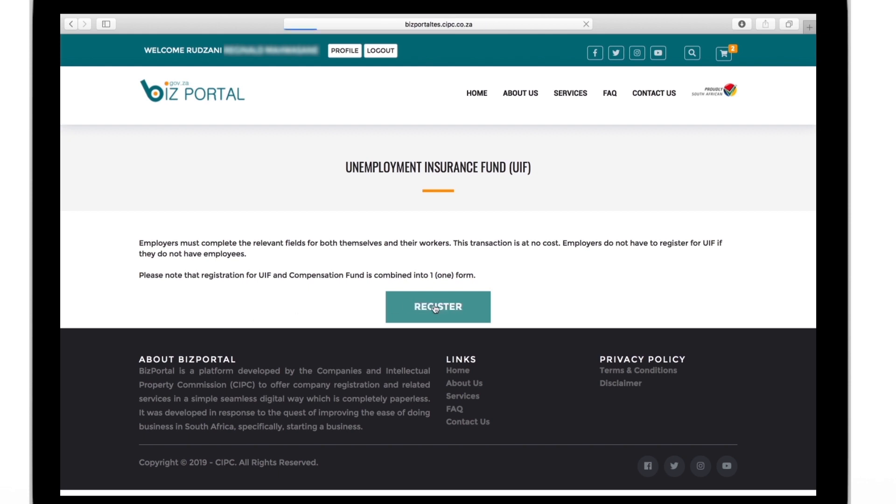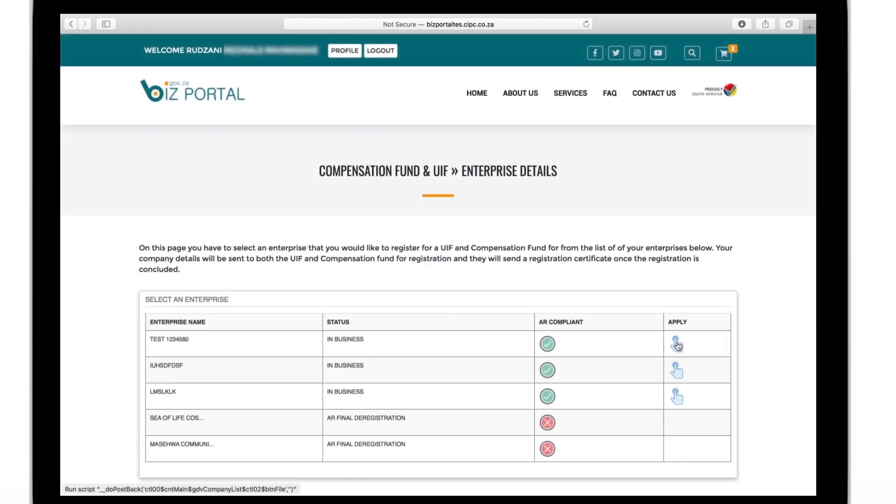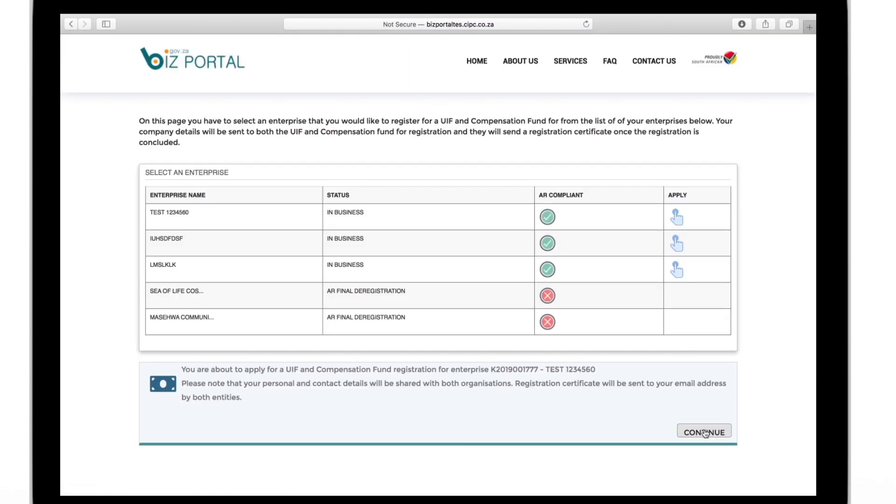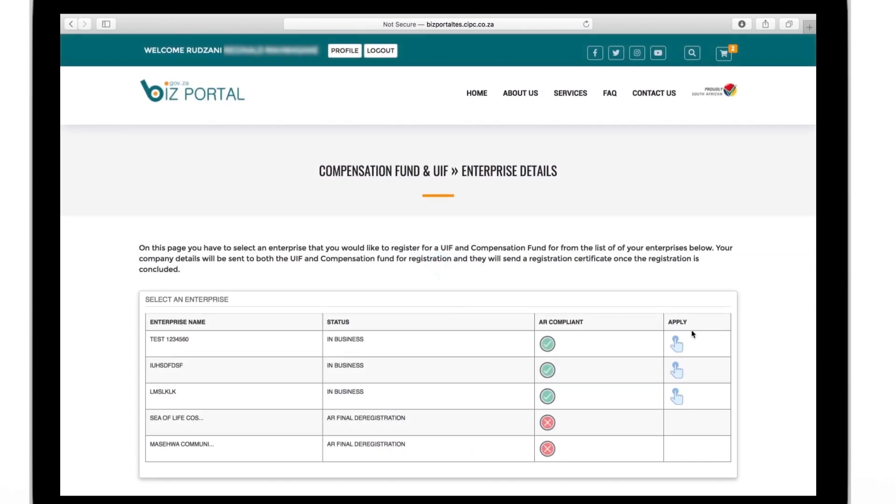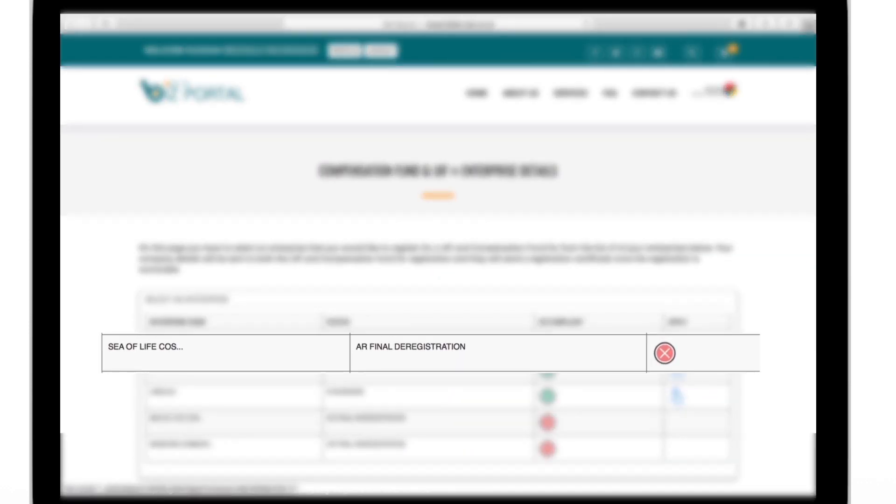Registering for both has been made easy here on the biz portal. You must have more than one employee to apply for this service and they ought to work for you for more than 24 hours a month. If your company has been deregistered, you cannot apply for the UIF or the compensation fund.